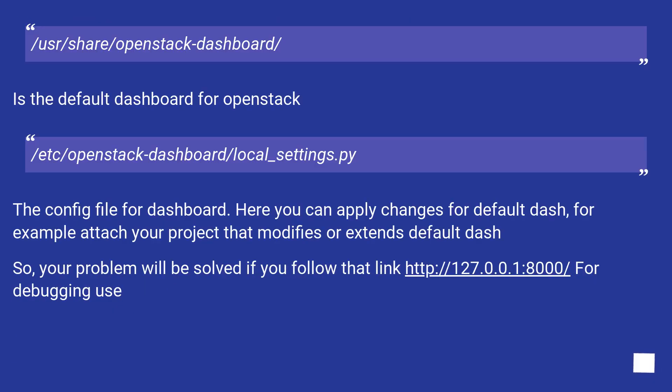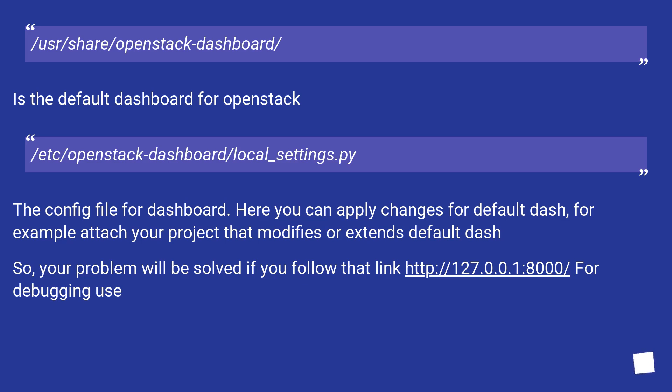/usr/lib/python2.7/dist-packages/horizon/ is the default dashboard for OpenStack. /etc/openstack-dashboard/local_settings.py. The config file for dashboard. Here you can apply changes for default dash. For example, attach your project that modifies or extends default dash.